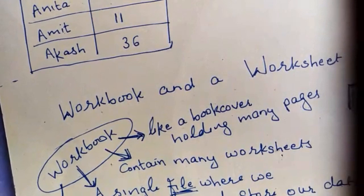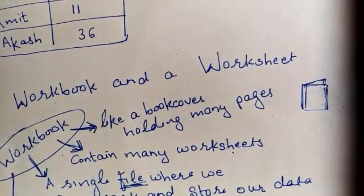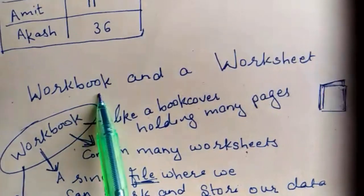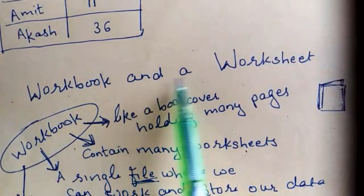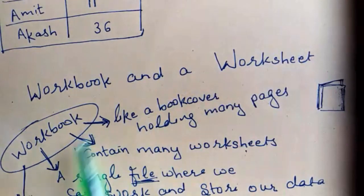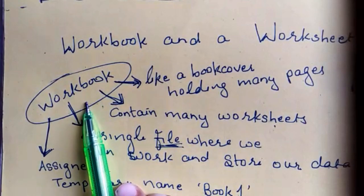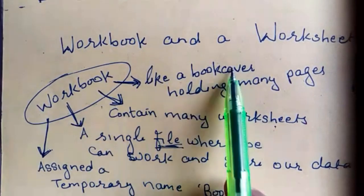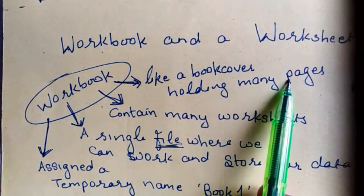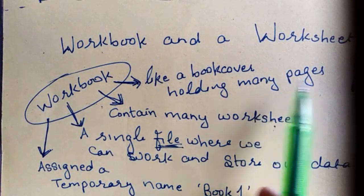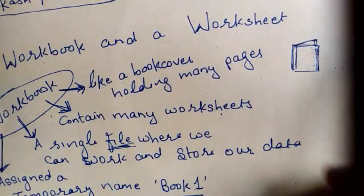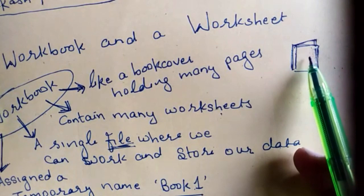Workbook and a worksheet. Workbook is a collection of worksheets. It is like a book cover holding many pages. It contains many worksheets.